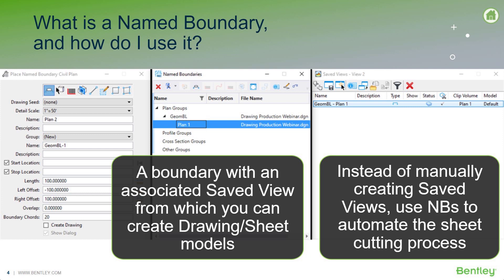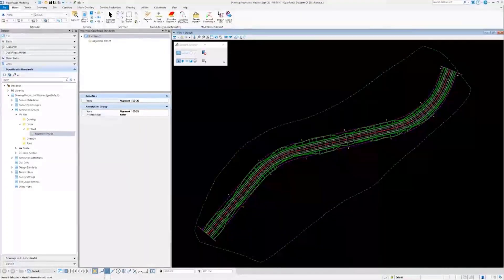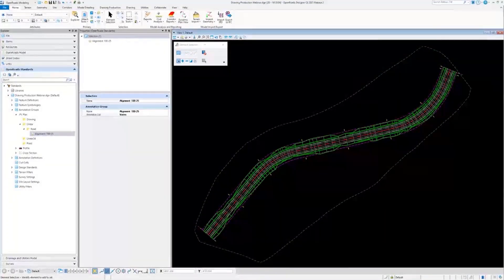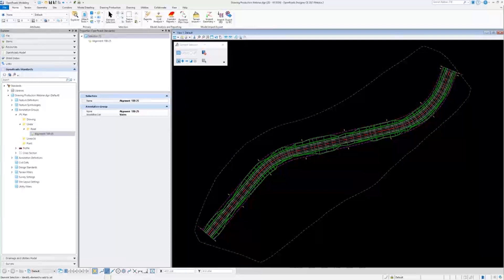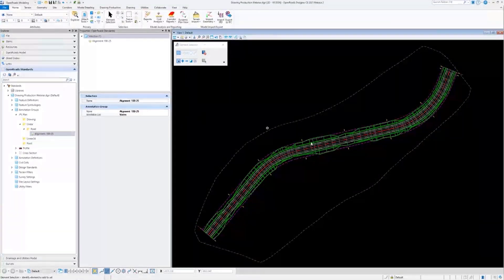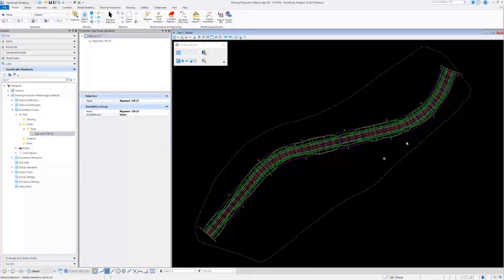Let's go ahead and jump over into OpenRoads. I'll go ahead and start sharing my screen. All right. I have a very simple file here. I have a terrain, alignments, and corridor.